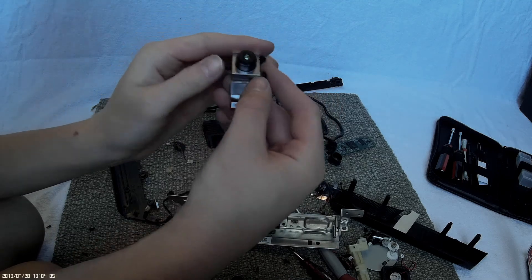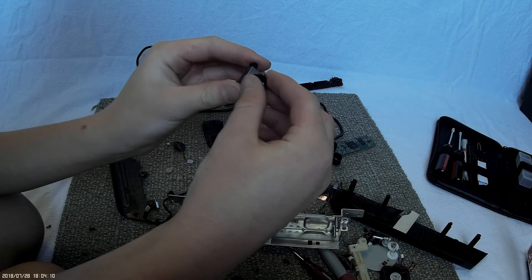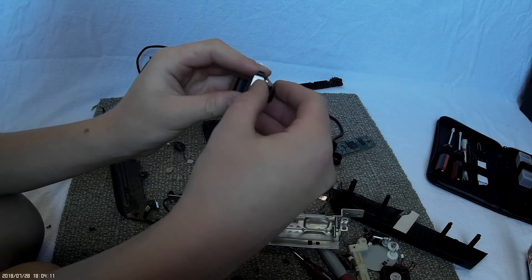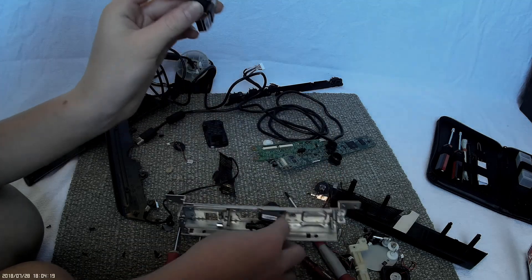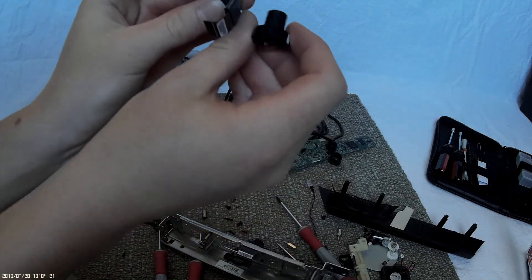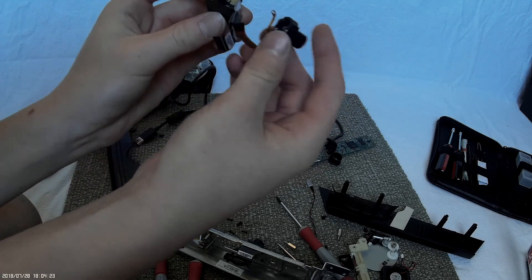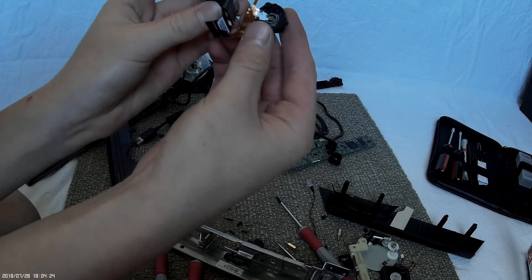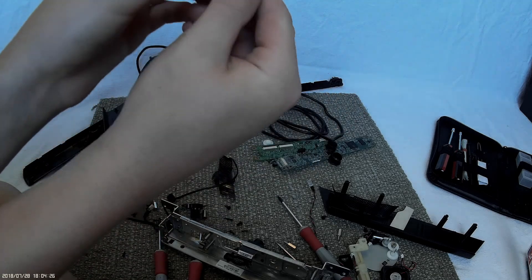So here is the infrared receiver. It's a little bit different than the other one. A lot more complicated, it looks like.